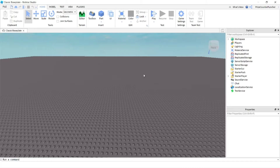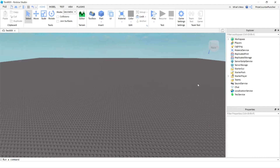Welcome to another Priceyp Roblox Studio tutorial. In this tutorial, we're going to learn how to enable bubble chat in Roblox.